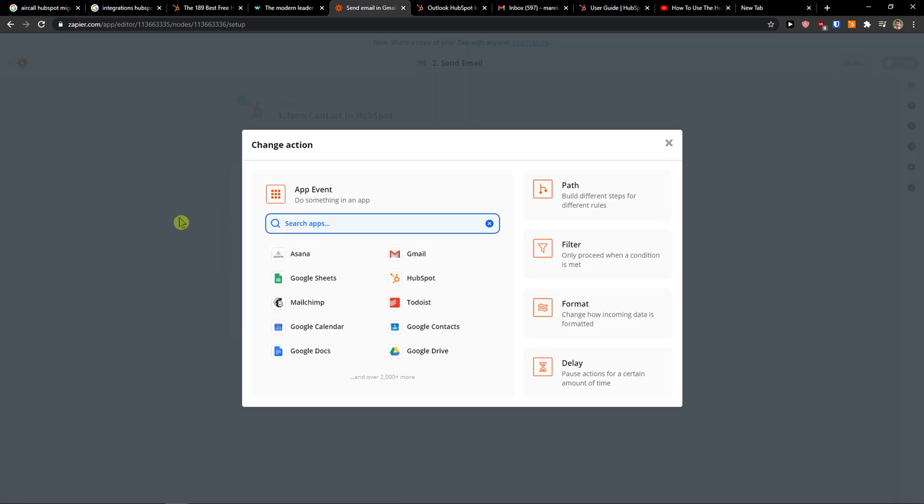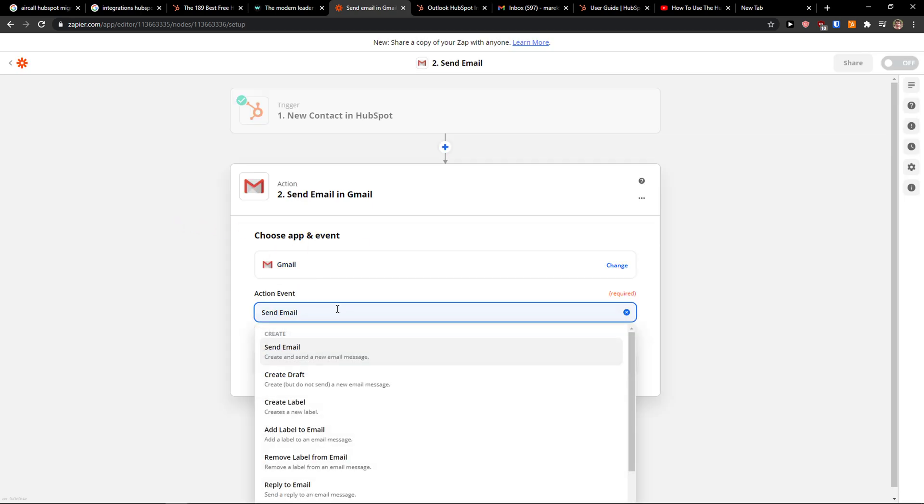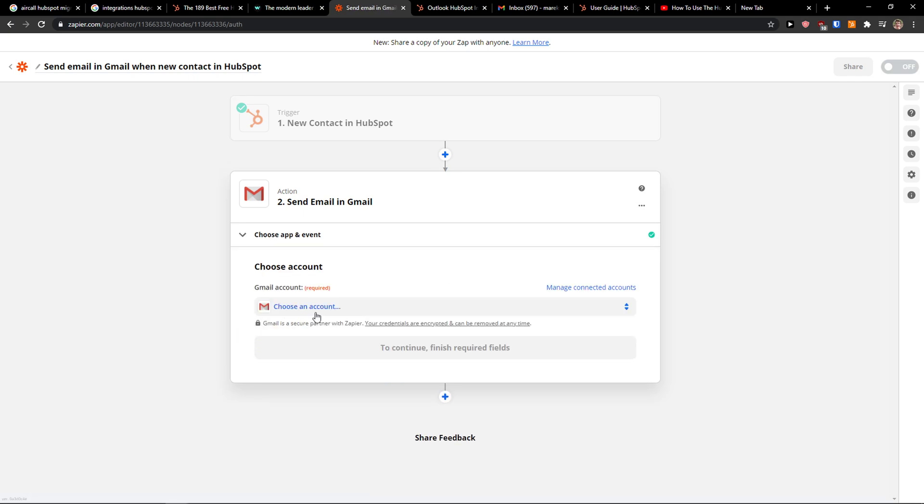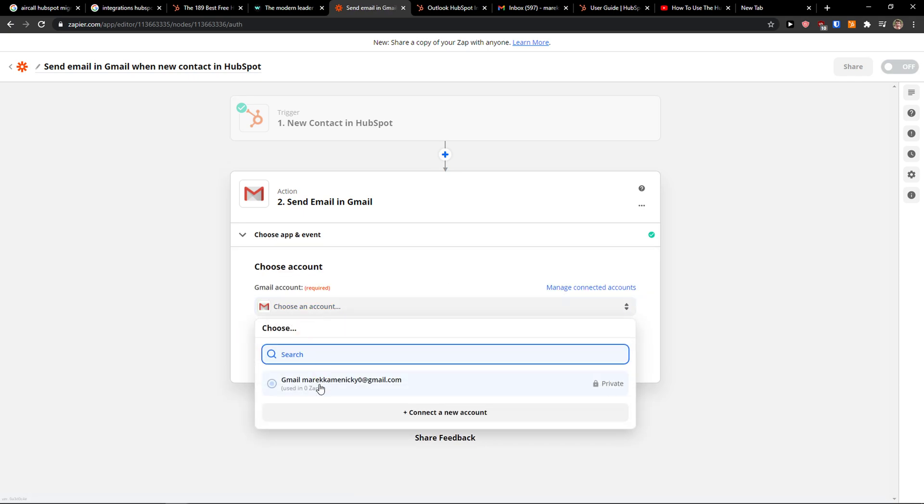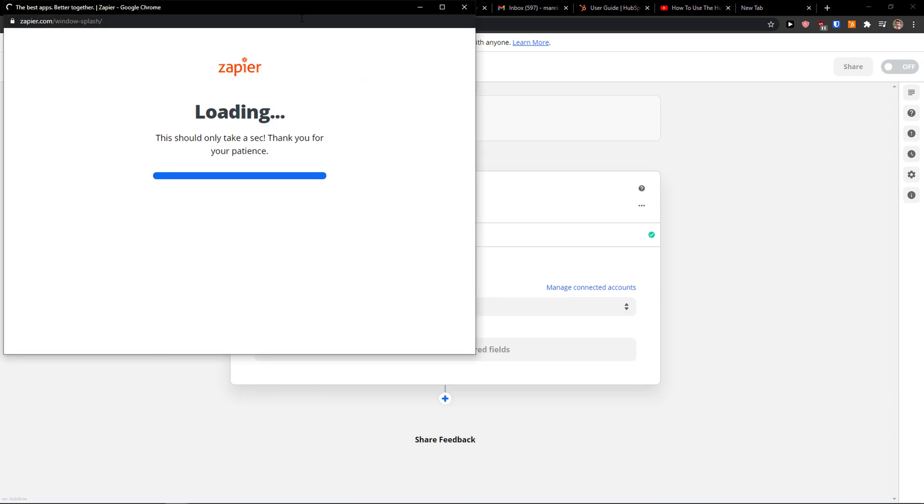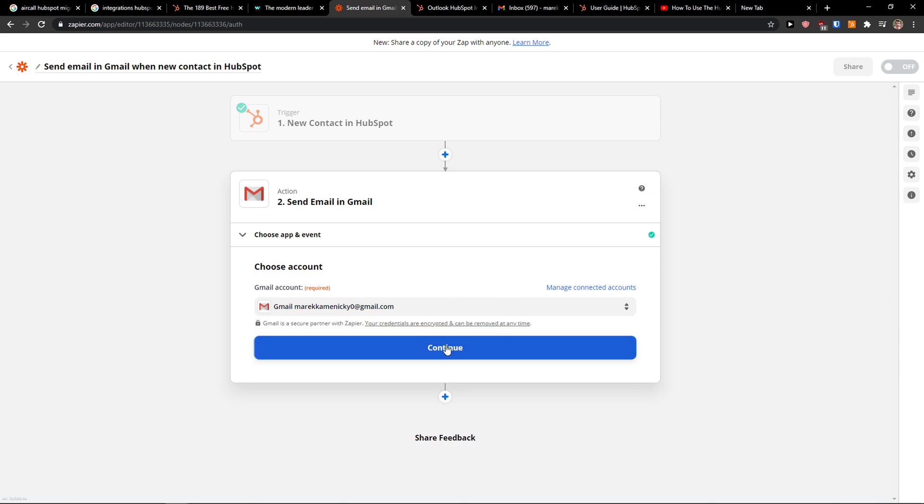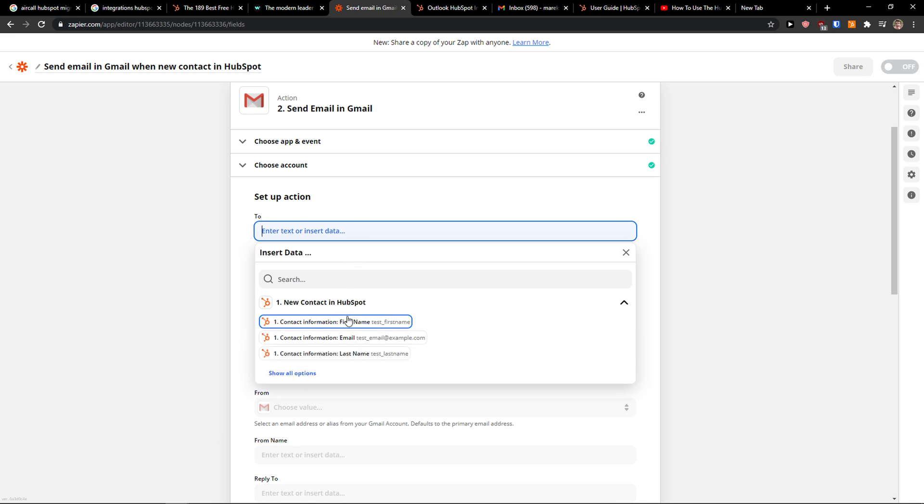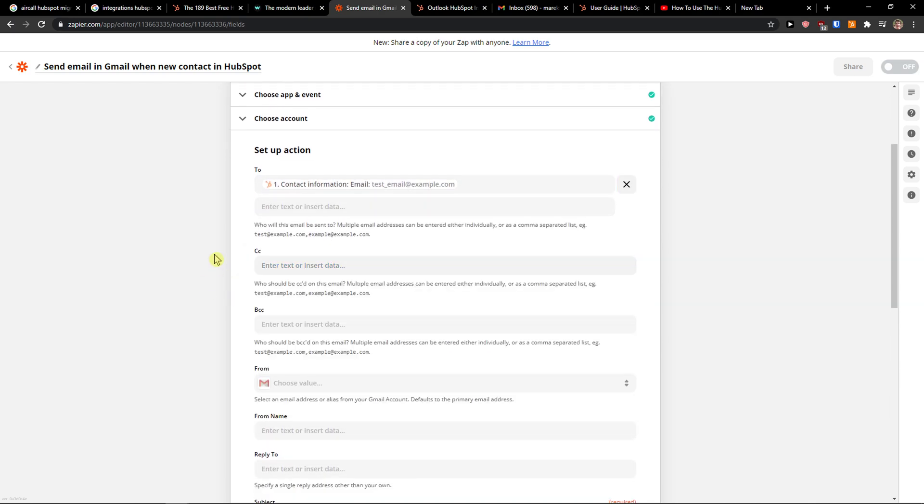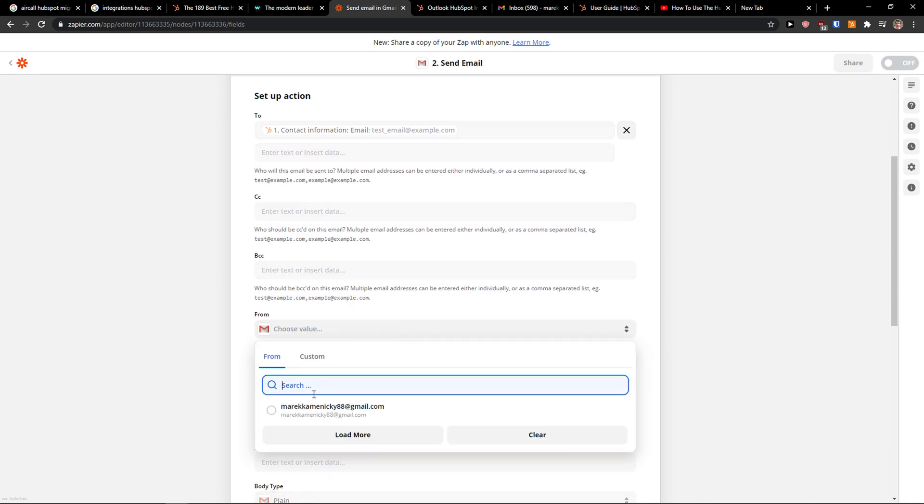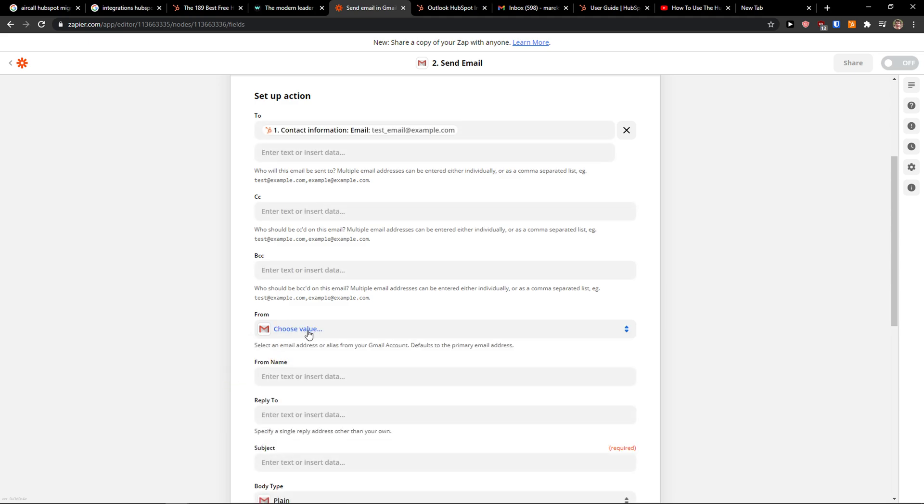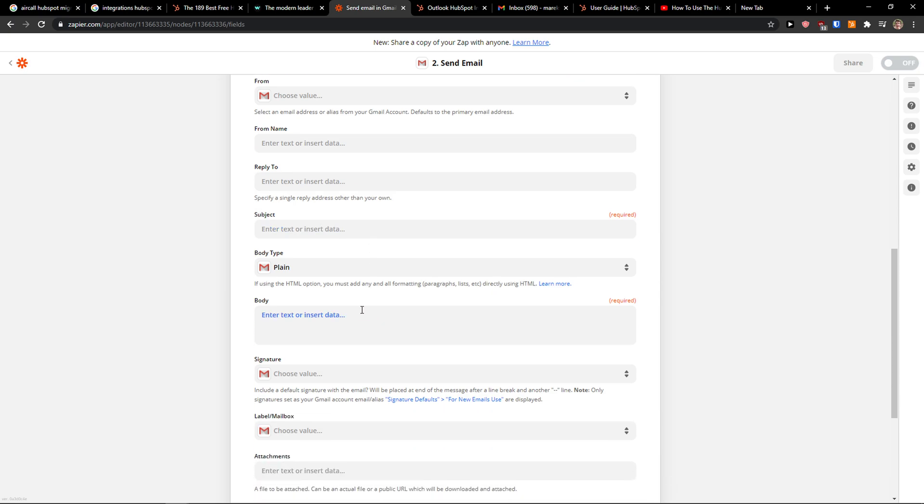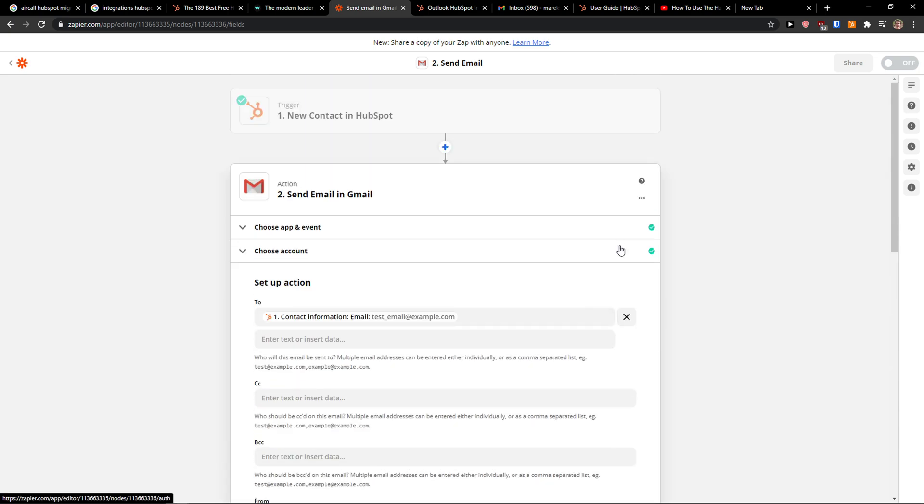And now choose an app and event. So I'm going to choose Gmail and action event send mail, continue, choose account. Okay I'm going to choose mine here. I can reconnect here. Okay continue. And now to who you want to send new contact in HubSpot? So test mail, right. Then CC if you want to send it to someone like your colleague or something, BCC, from my name, my Gmail, enter name, reply to, subject, you add a body type signature and everything. And this is the really cool way how you can connect it and integrate and make your own zaps.